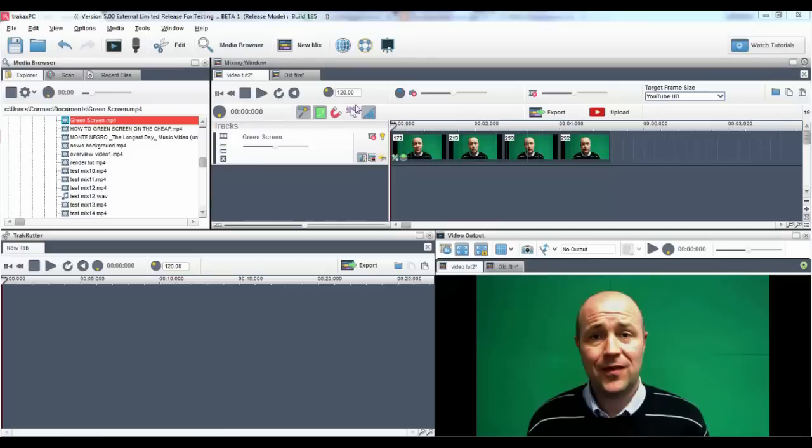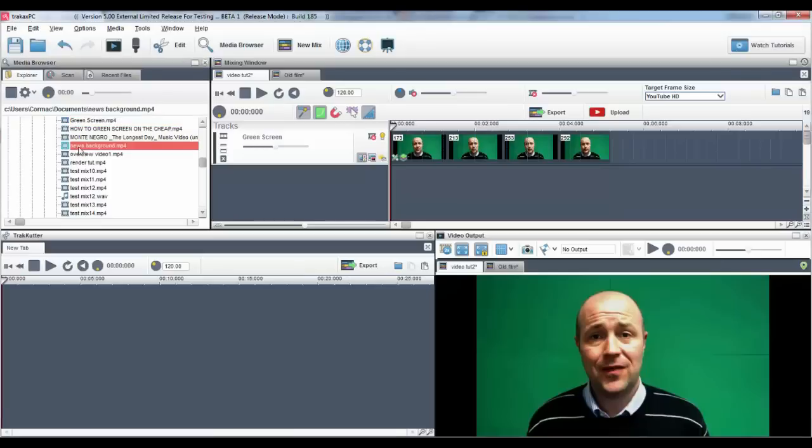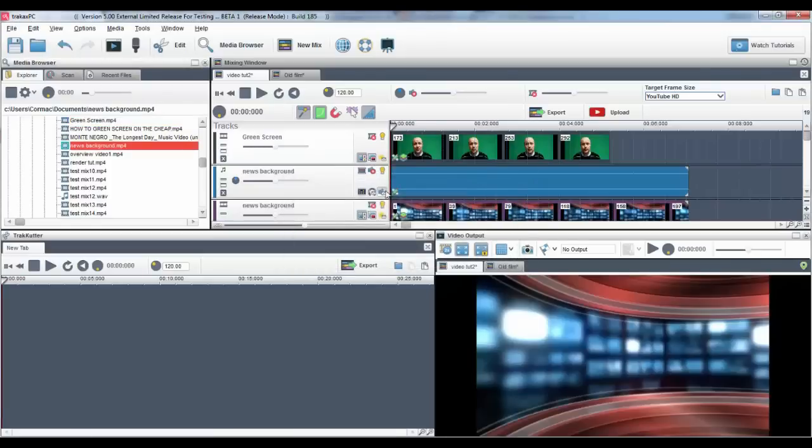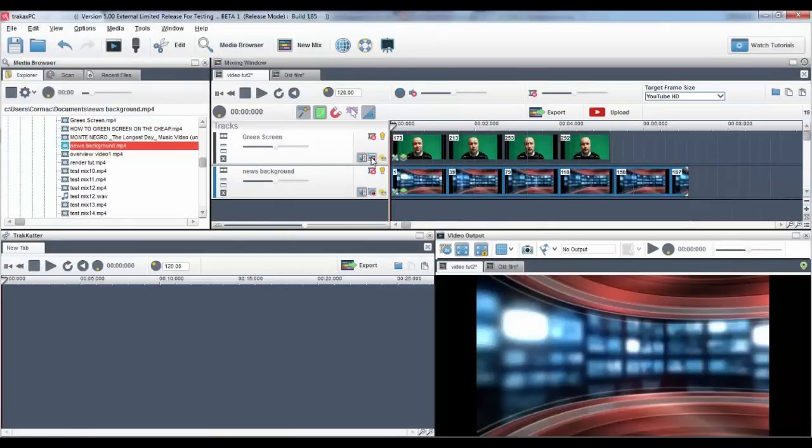In this video, we will show you how to add a green screen effect to your video. Here I have a video with Cormac standing in front of a green screen. I will now drag in a new video to add a background. For the green screen to work correctly, make sure the track with the green screen is selected to always on top.